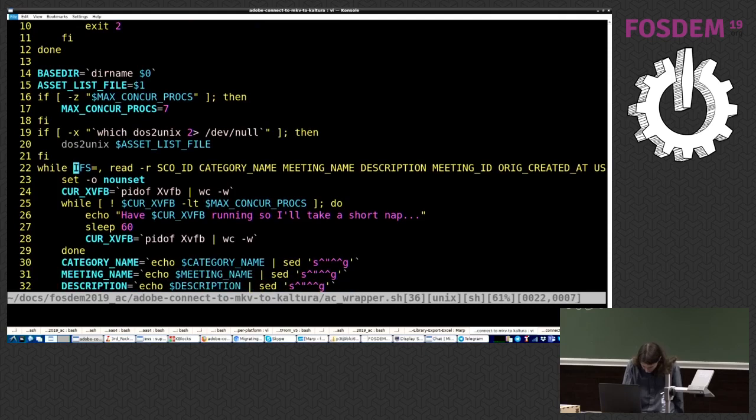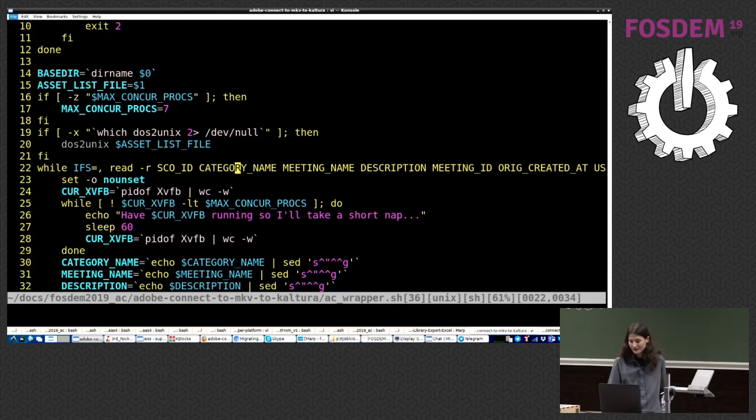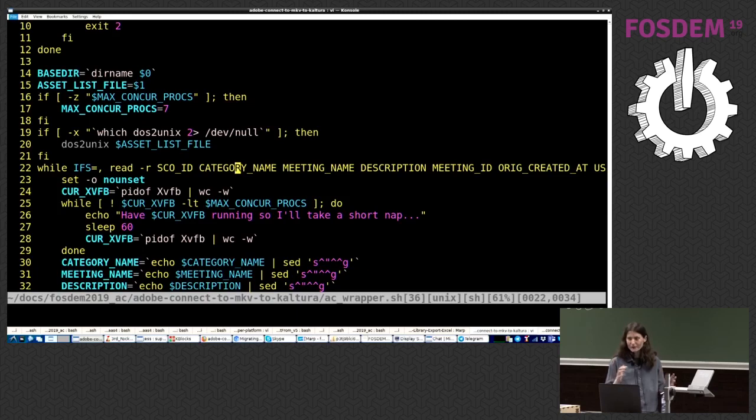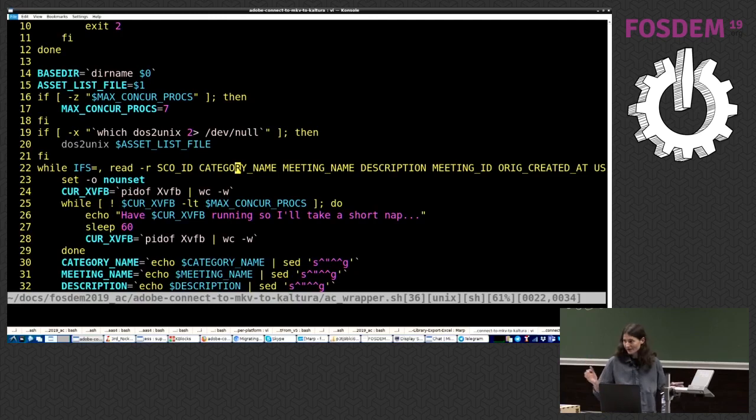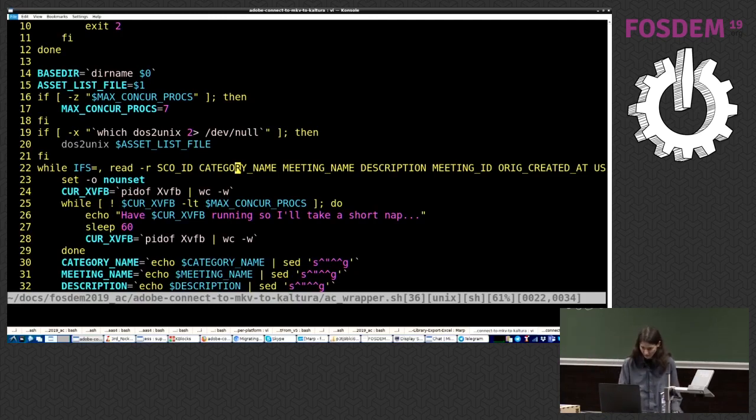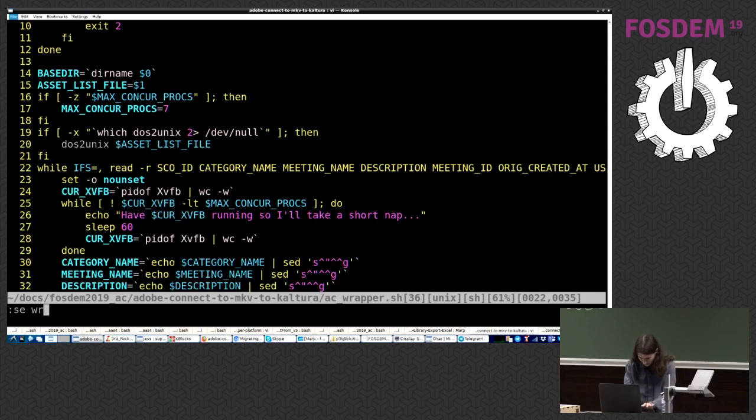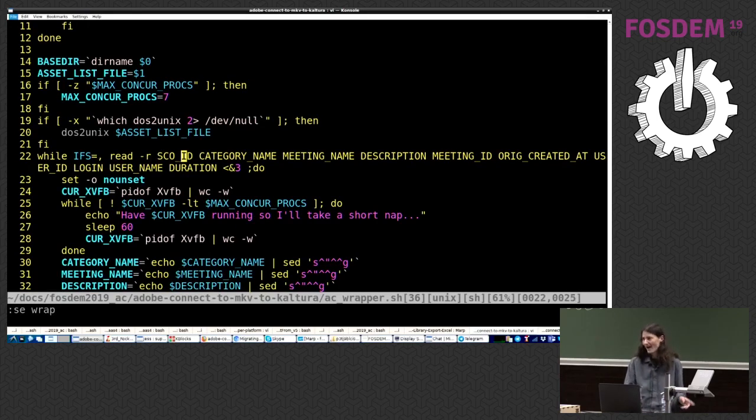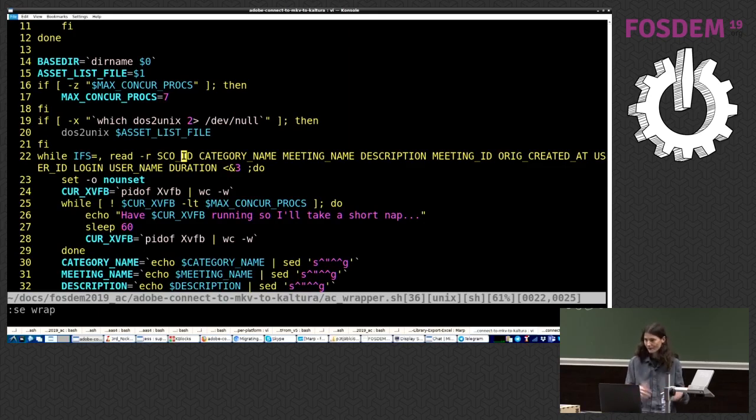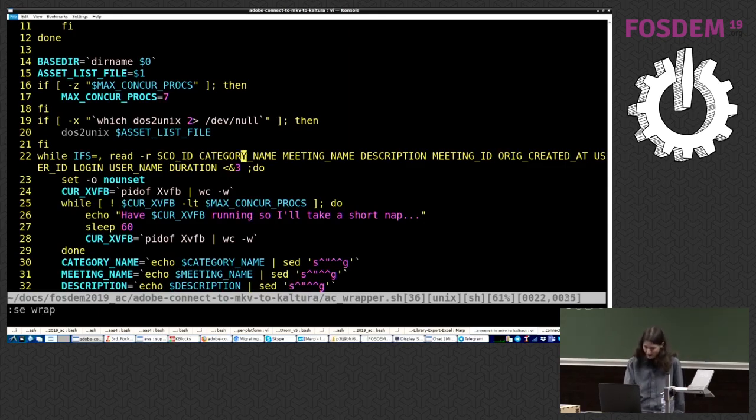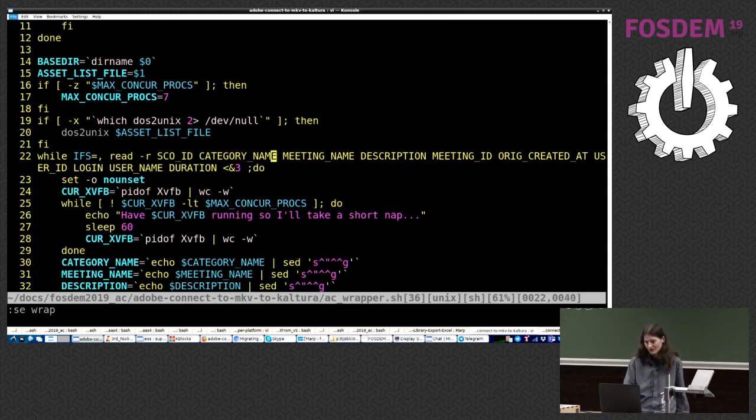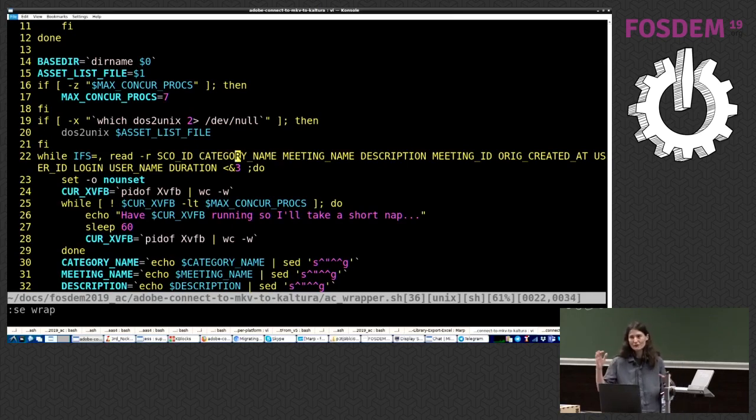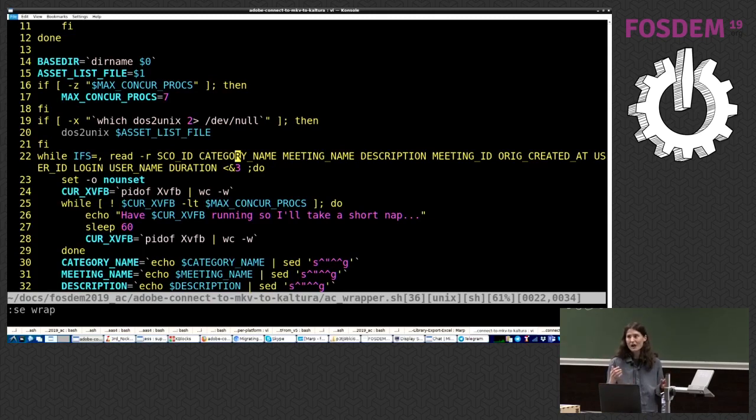Right, so we start by processing the list of recordings we want to migrate. That can be a mighty long list or a short list, it doesn't matter. Well, you just set it. It's a very simple format. I didn't want to get too fancy. So SEO ID is like their asset ID. Okay, every asset session has one.